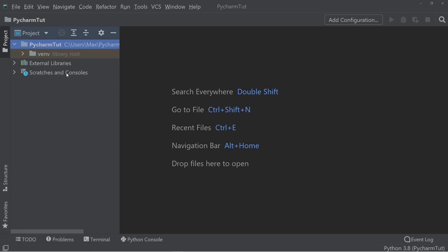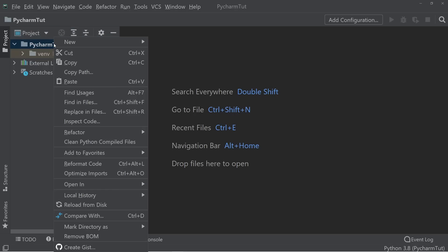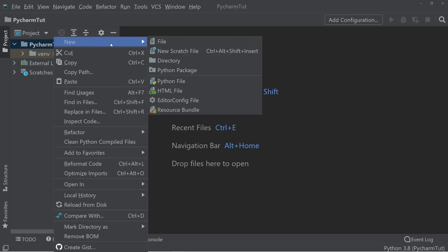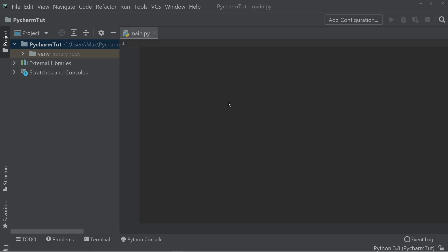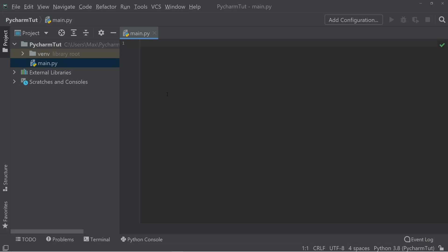If we want to create a new file, we can go and right click, then press on new and file. Then we're going to name the file that we want to create. We're simply going to call it main.py, and we've created a new Python file.